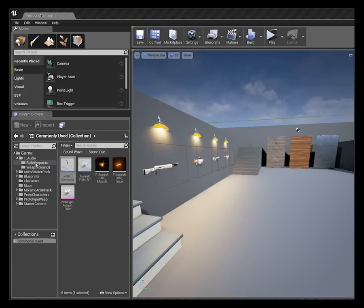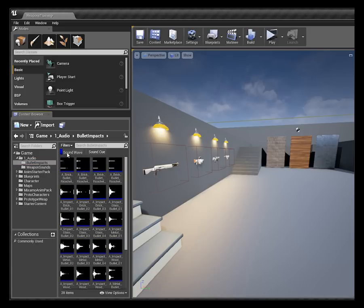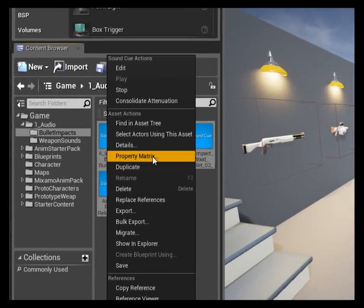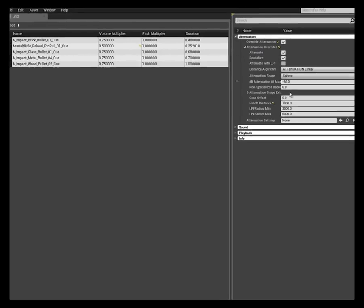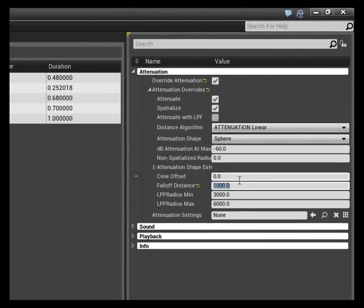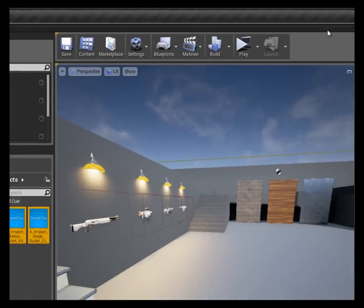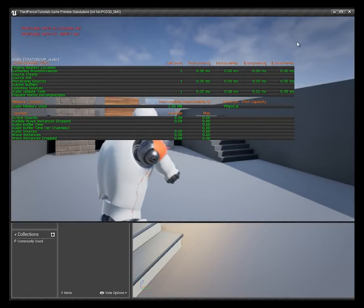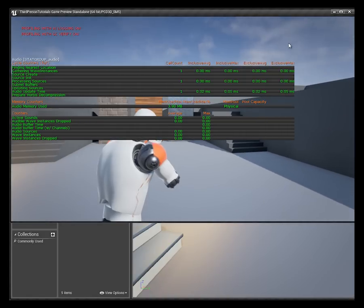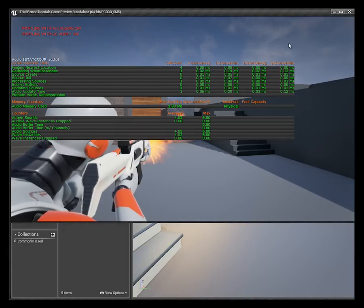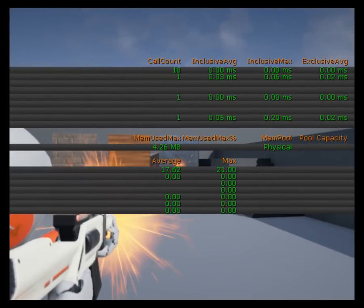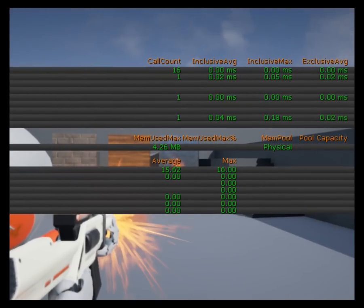If we go over to our bullet impacts, toggle on our sound cues, and come over to the property matrix, I just want to check the attenuation setting - it's set at 1000 at the minute. Every time we impact our tracer with the material we're getting a call to the engine. Even though we've stepped outside the attenuation radius we're still getting a call to the engine, so that's what we're going to try and tidy up now.